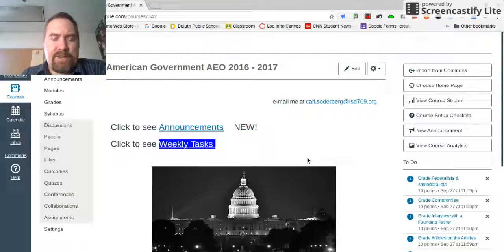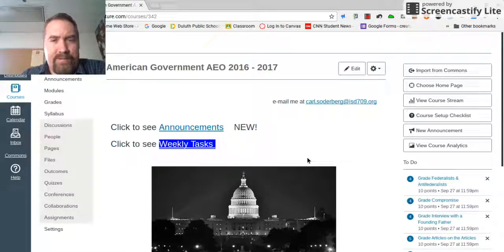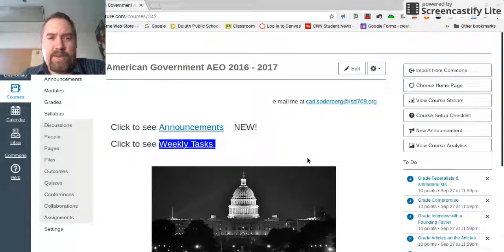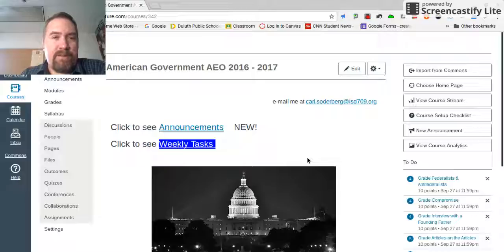Hi Stacy, this is Mr. Soderbergh, your American government teacher for your online class. This week we are looking at the Constitution and I would like you to focus on one specific assignment, and I want to show that assignment to you right now.